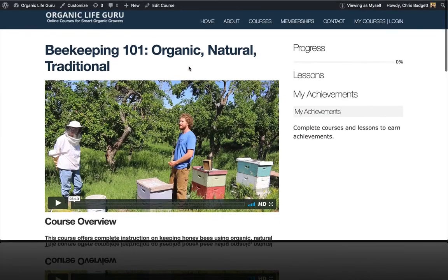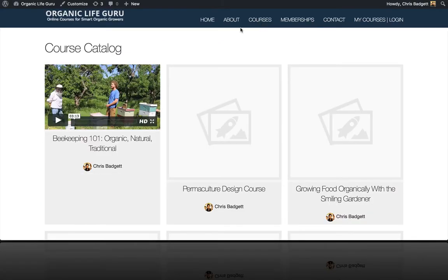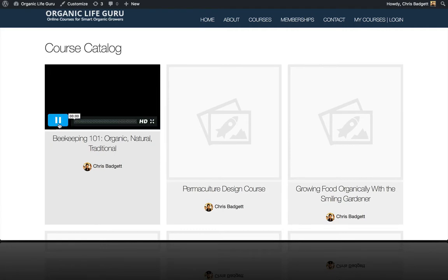Very cool. There is our featured video in the course. And if we head on over to the All Courses page, you can see we've got a nice video playable tile here.